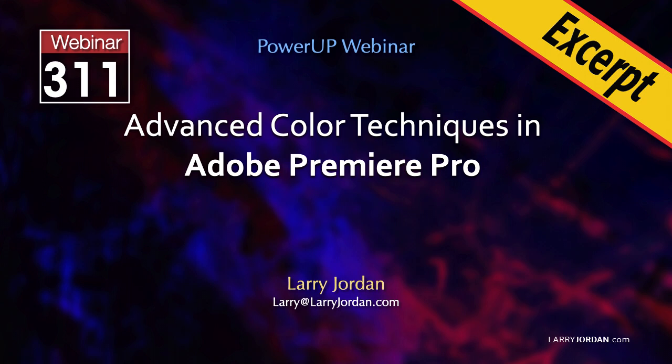In this short video tutorial I'll show you how to use the video limiter in Premiere to make sure your video levels stay within legal boundaries.